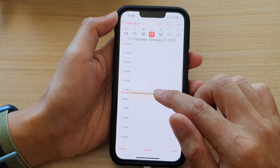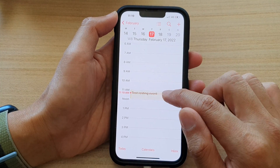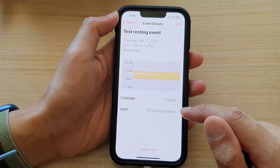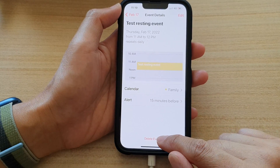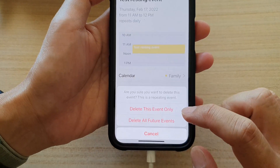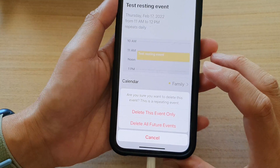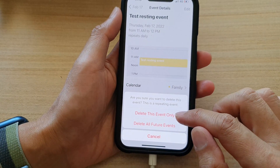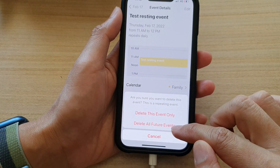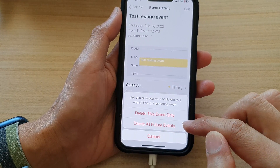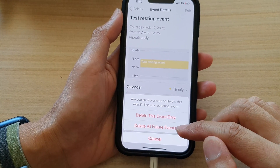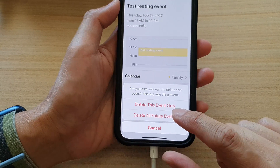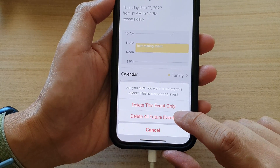Open up the calendar event, this one right here, and then what you're going to do is tap on 'Delete Event' at the bottom. It will ask: do you want to delete this event only, or delete all future events? Because we want to delete the whole series, choose 'Delete All Future Events'.